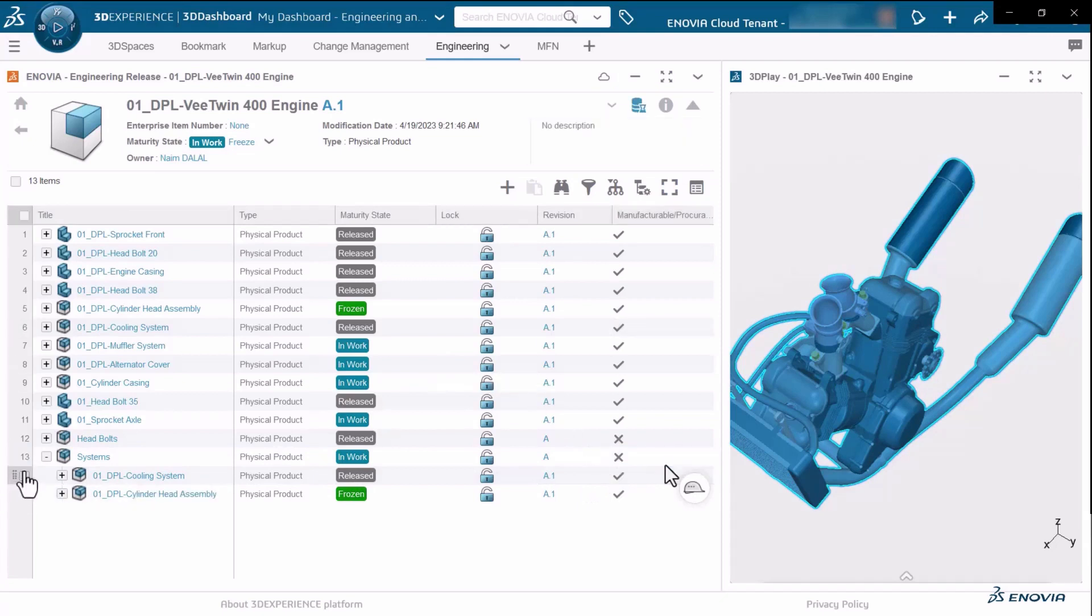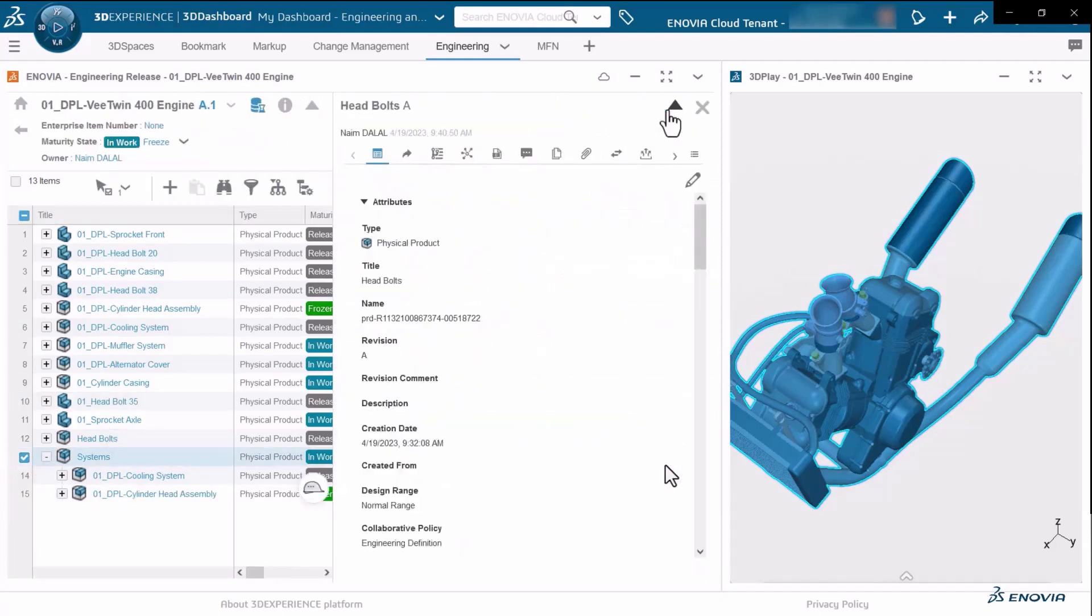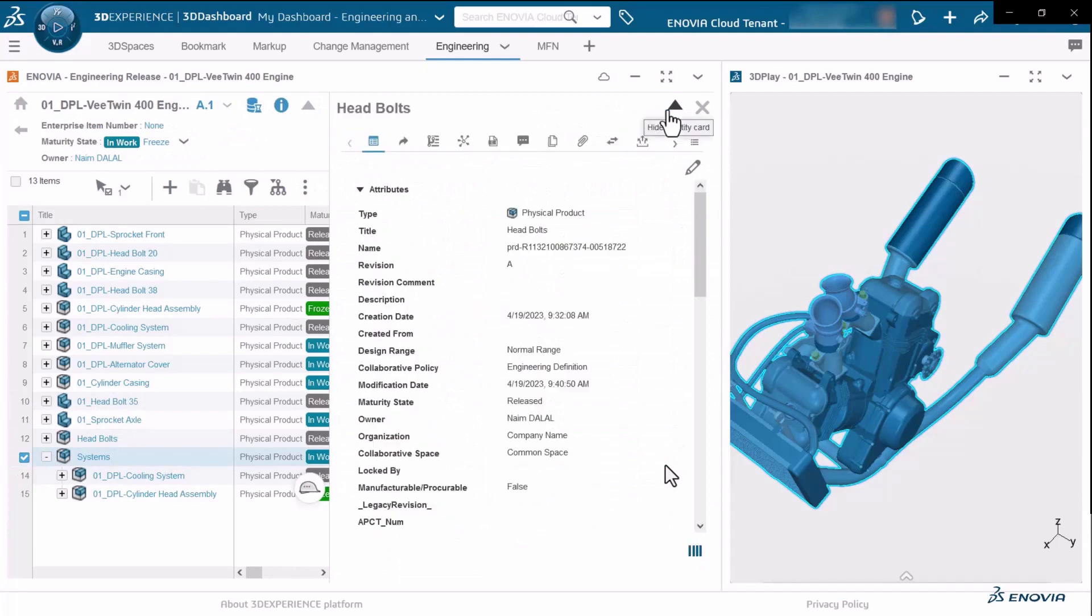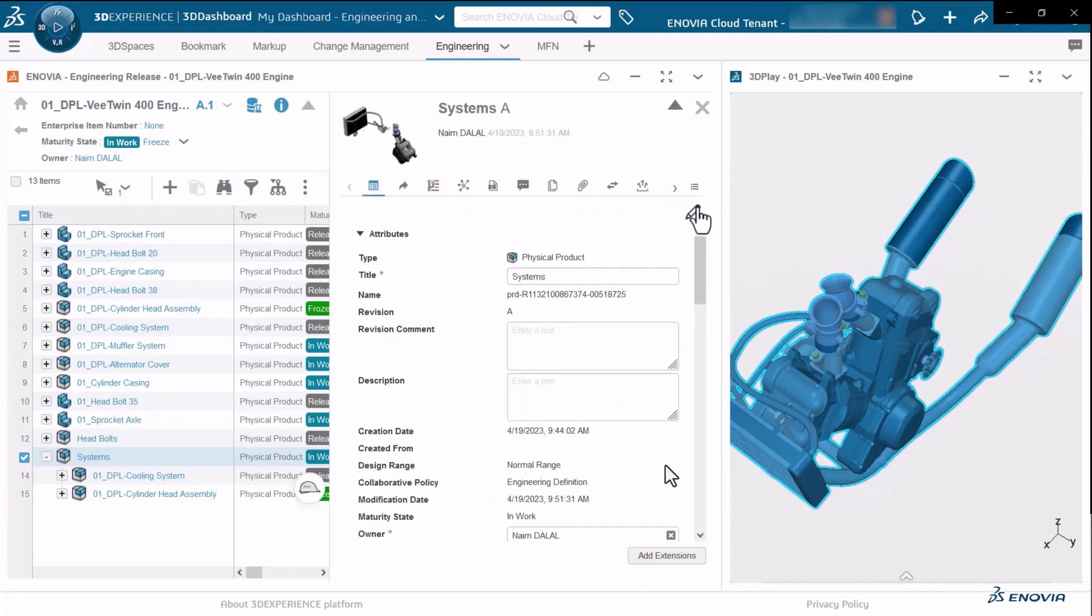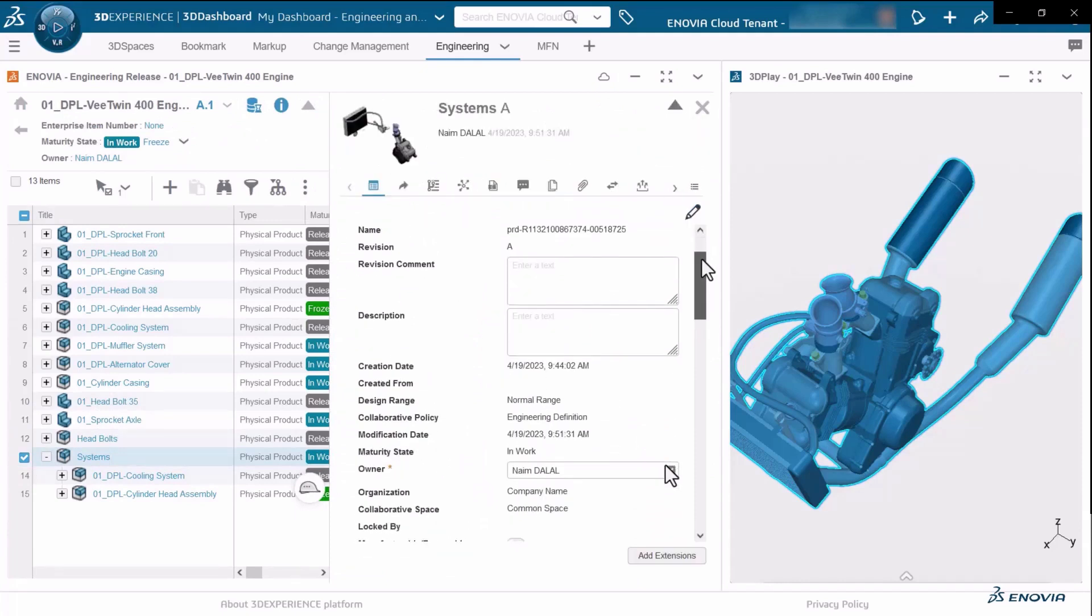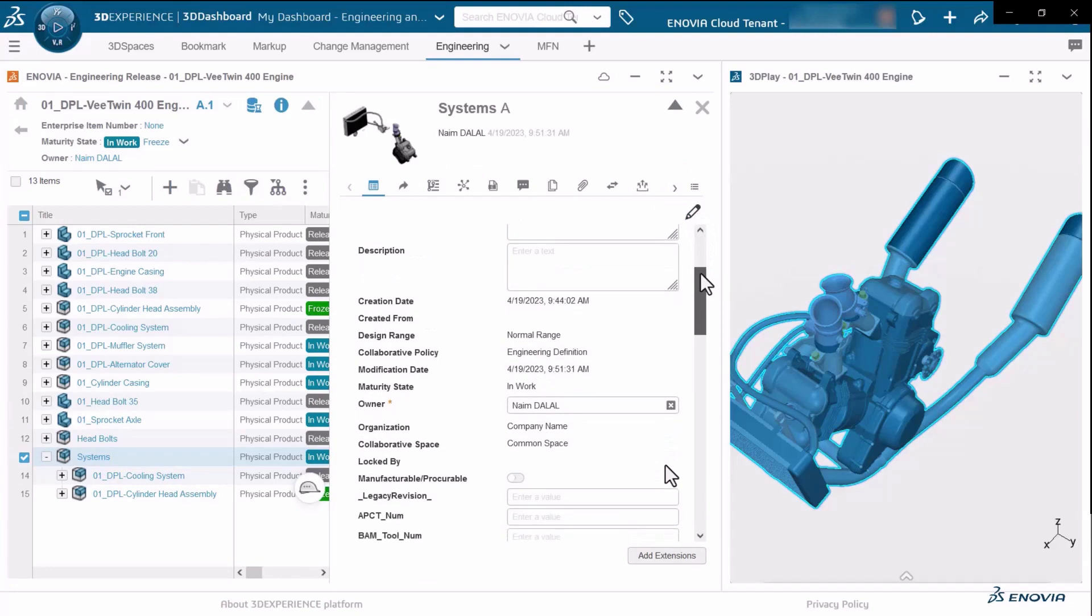You can also see this attribute from within the information panel here. It's a very direct and easy way to define the manufacturable procurable attribute.